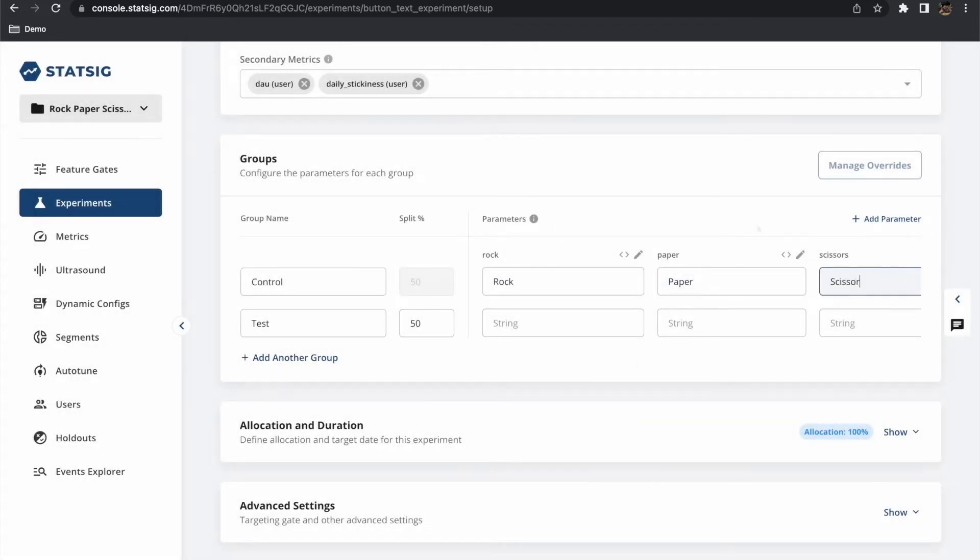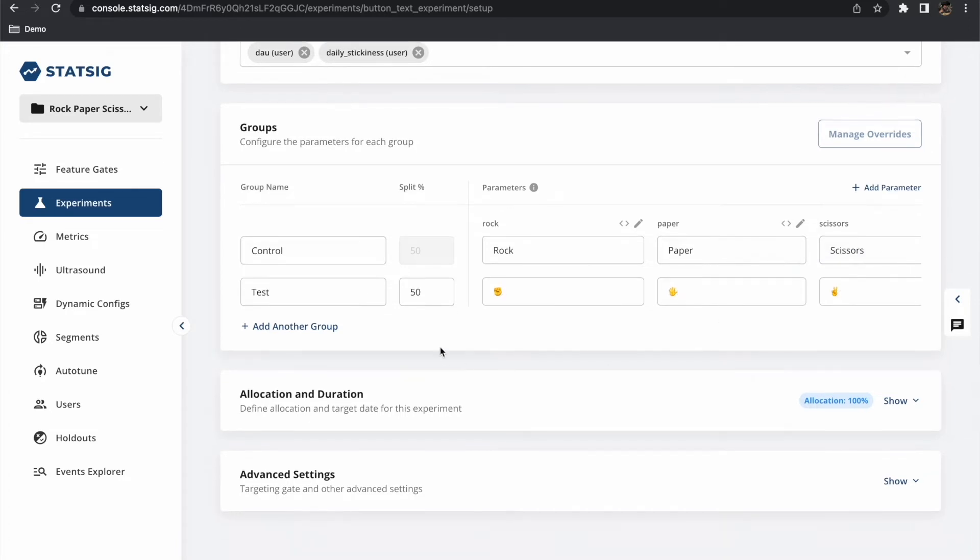This way when a user loads our game they will either see the text based labels if they are in the control group or the emoji based ones if they are in the test group.